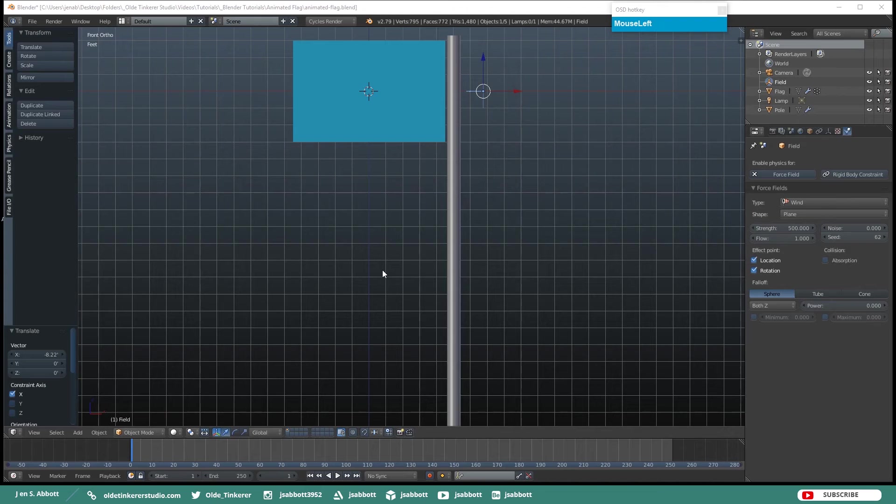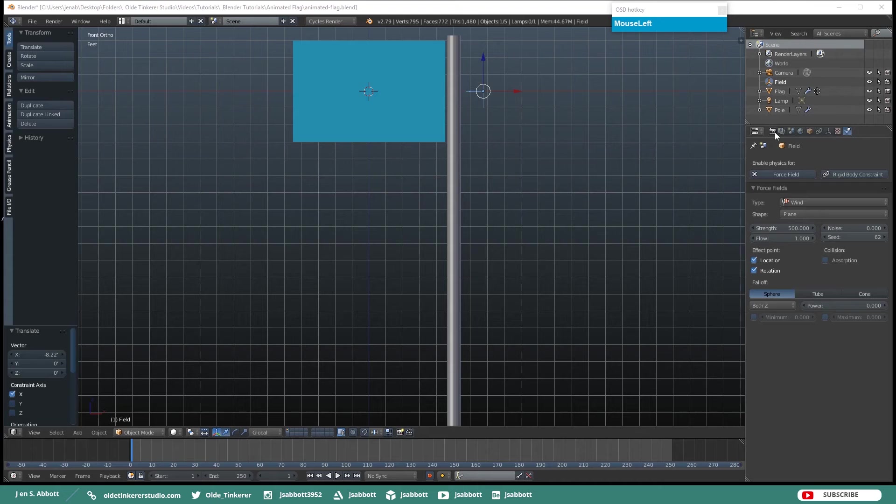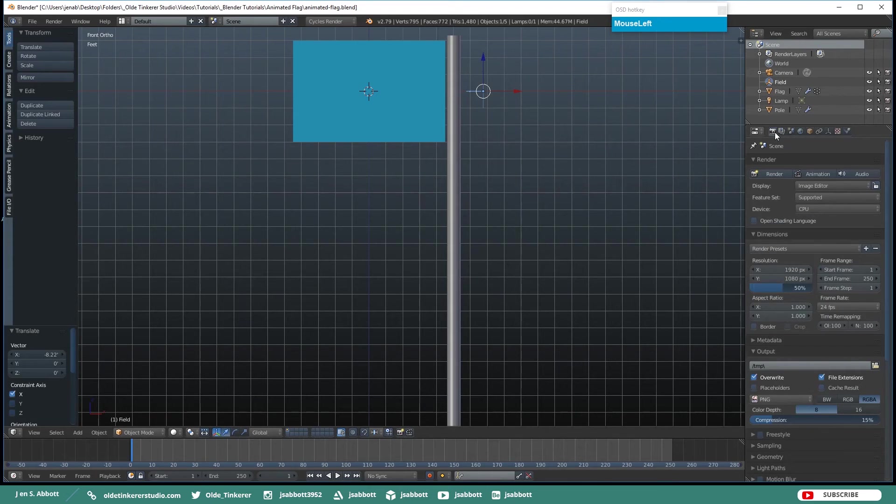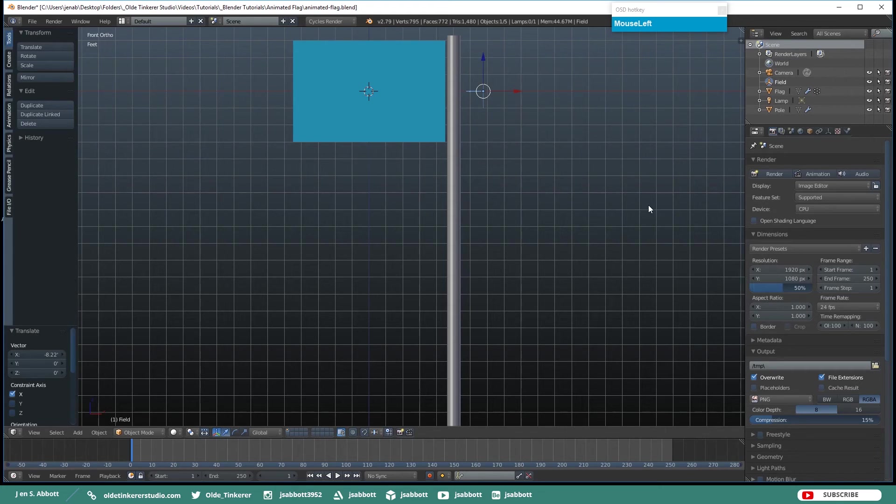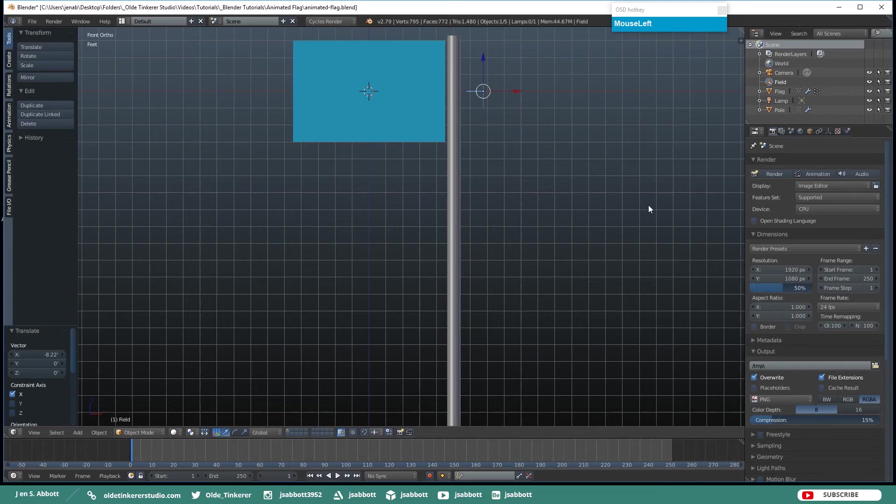Okay, now once you have your animation all done you can actually go to your Render tab. Make sure that you have your camera set up and you can hit animation and export a portion or the entire animation, whichever you choose. You can also export these out to game engines.